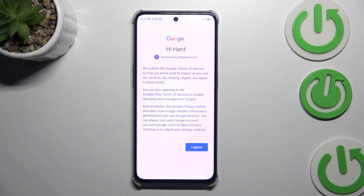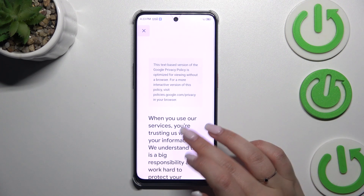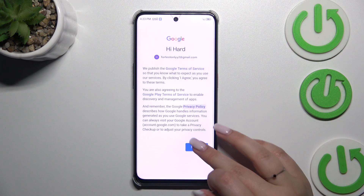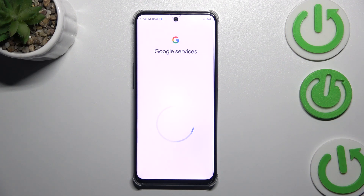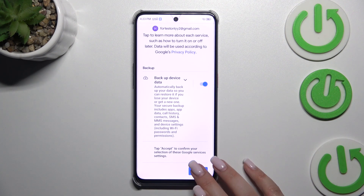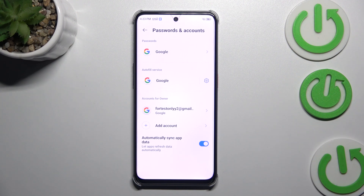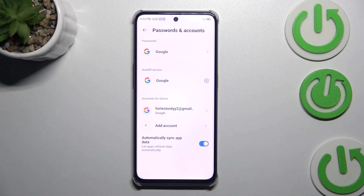Here we've got the Google Terms of Service and Privacy Policy — you can read it by tapping on it. Tap on I Agree after reading. Here we've got a shortcut of backup and storage info, so just tap on Accept. As you can see, we've just successfully added our Google account to this device.